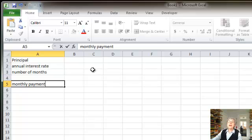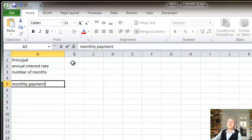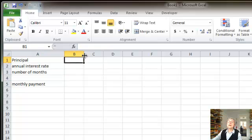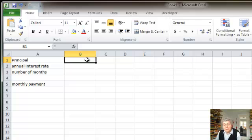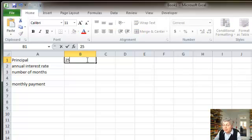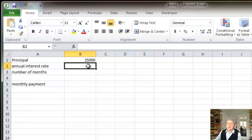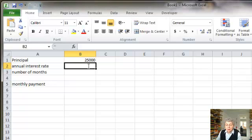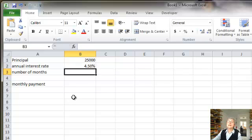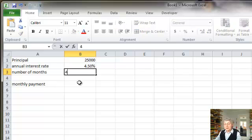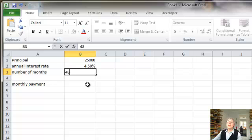Okay, so just as an example here, I'm going to use, oh, let's say $25,000 for the car, and an annual interest rate of, let's say it's 4.5%, and the number of months, let's say it's a four-year loan, 48 months. And this is going to be the monthly payment.